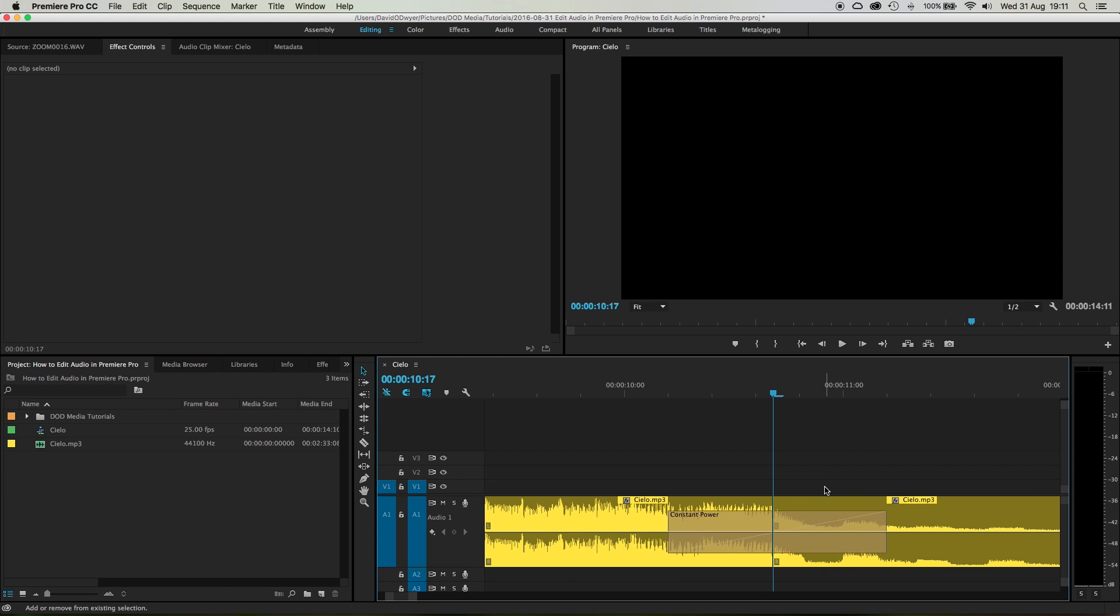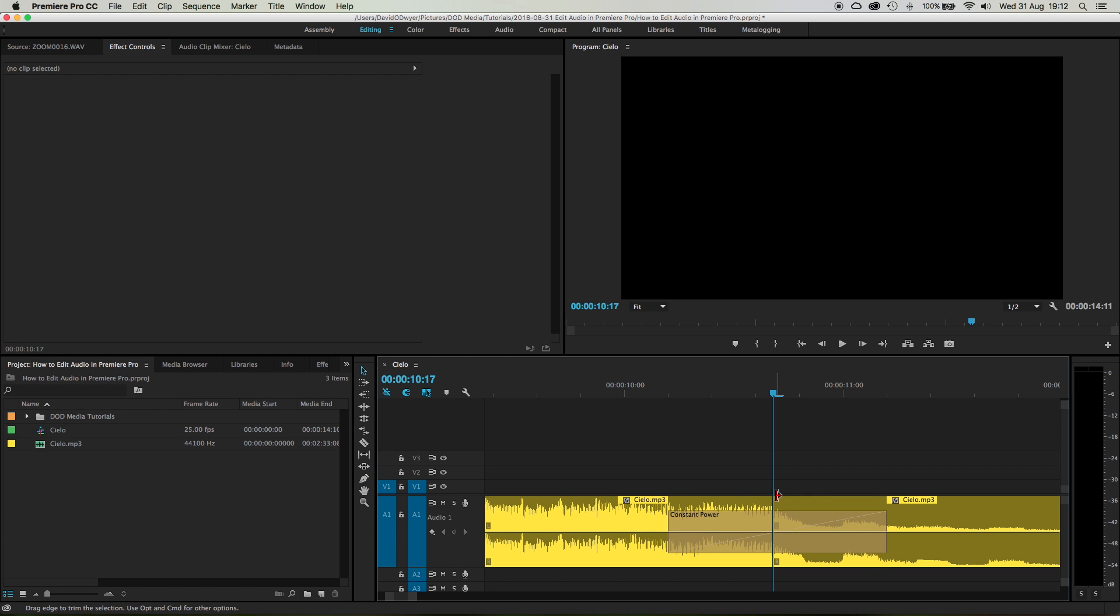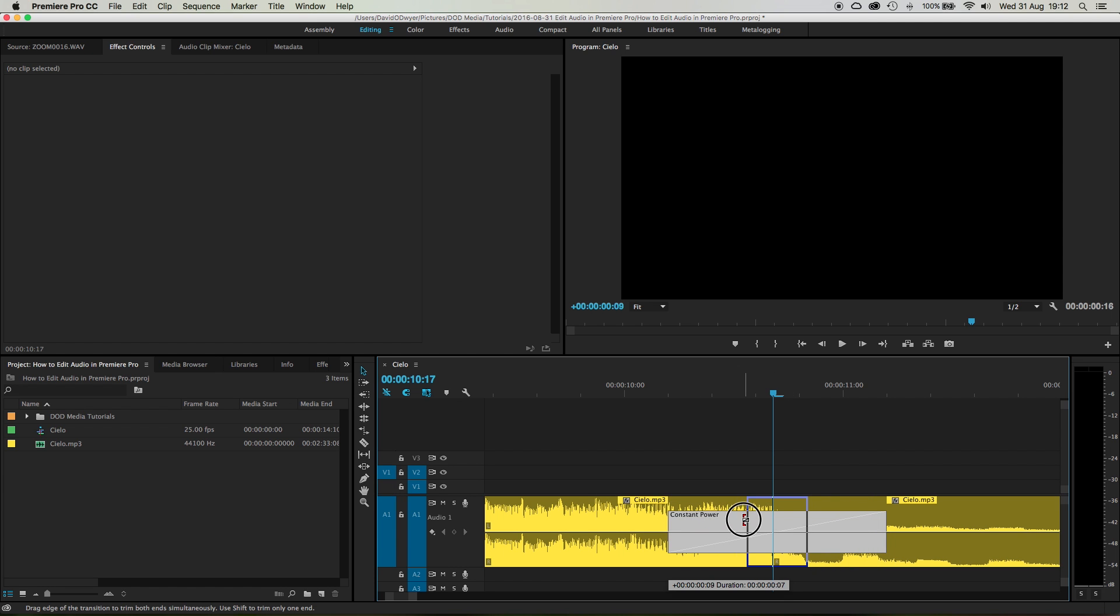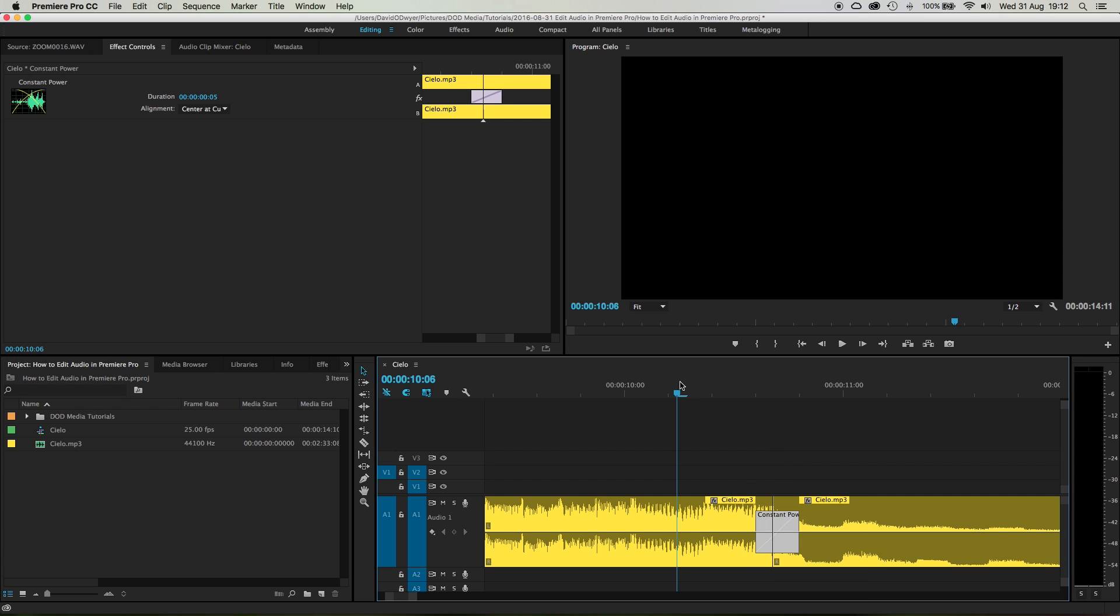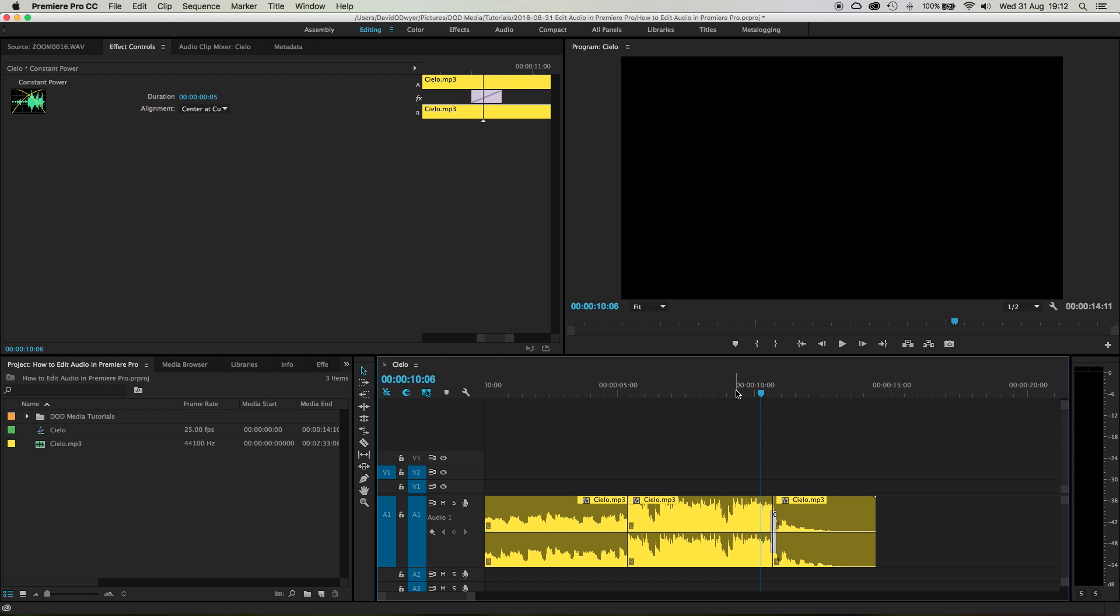You do Shift+Command or Shift+Ctrl+D on the cut. Let's just shorten this little cross dissolve all the way down to like three frames. And now if I zoom out...